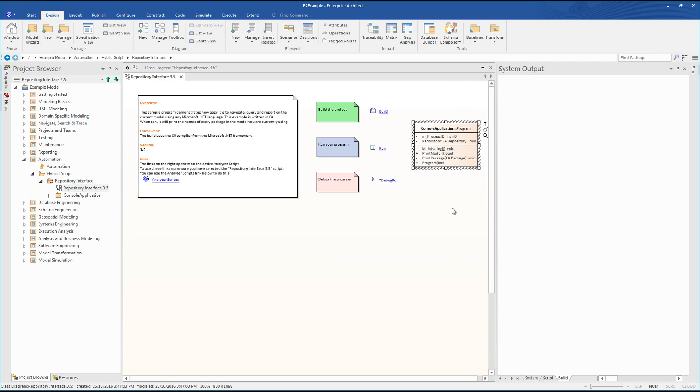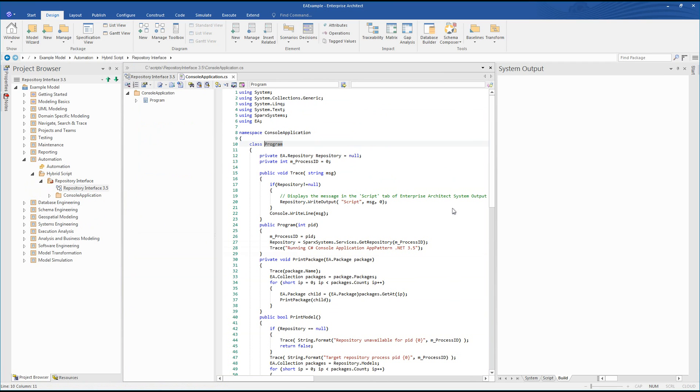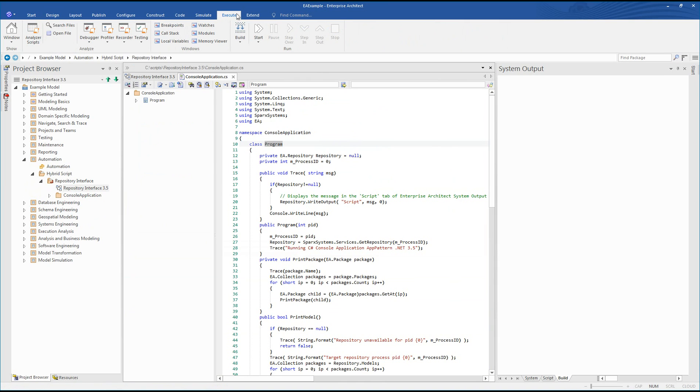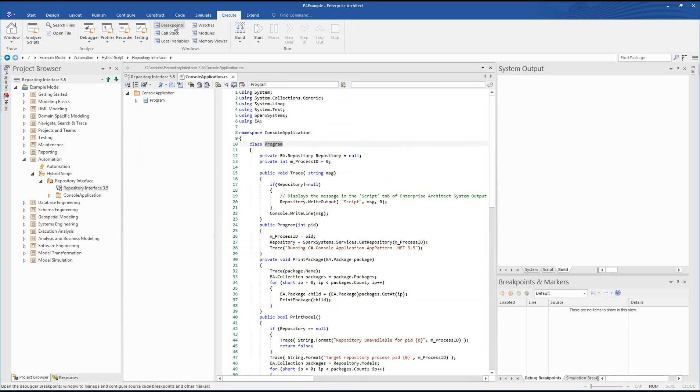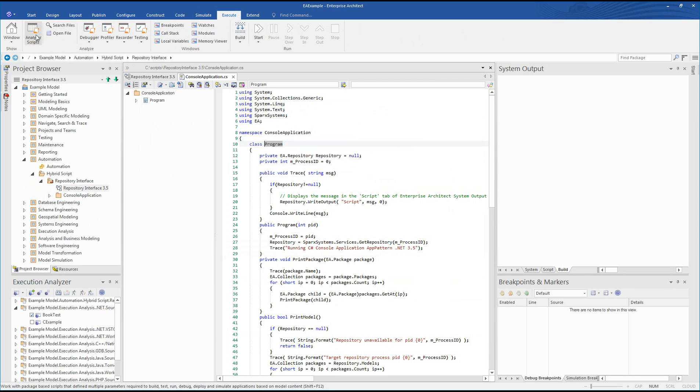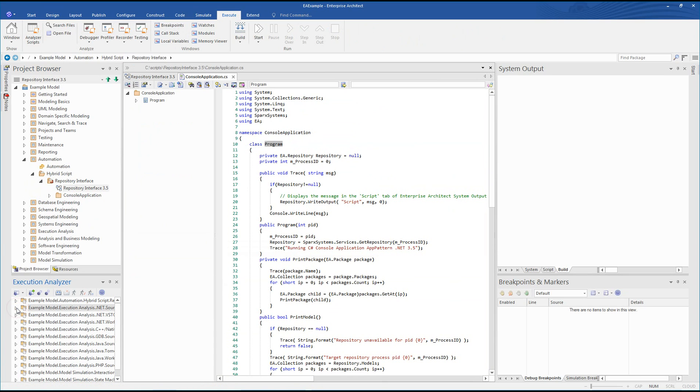View your script by selecting the class on the diagram and then press F12. From the execute ribbon, I will access the breakpoints window to help me debug my application. I also need to open the execution analyzer window in order to access my analyzer scripts. Ensure the repository interface build configuration has been selected.